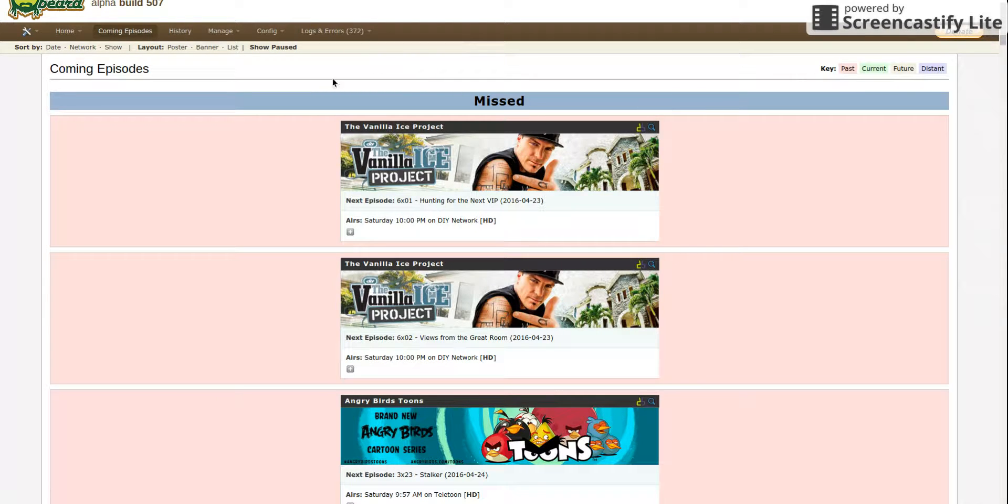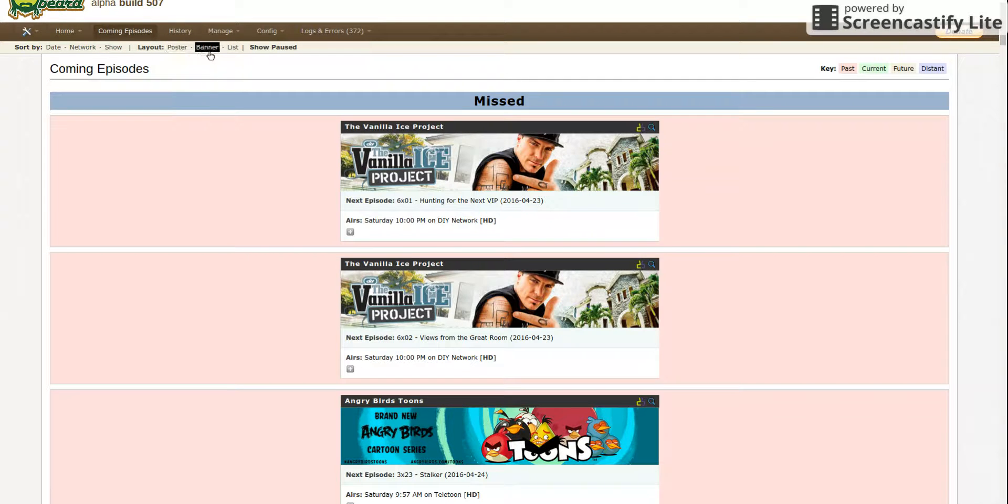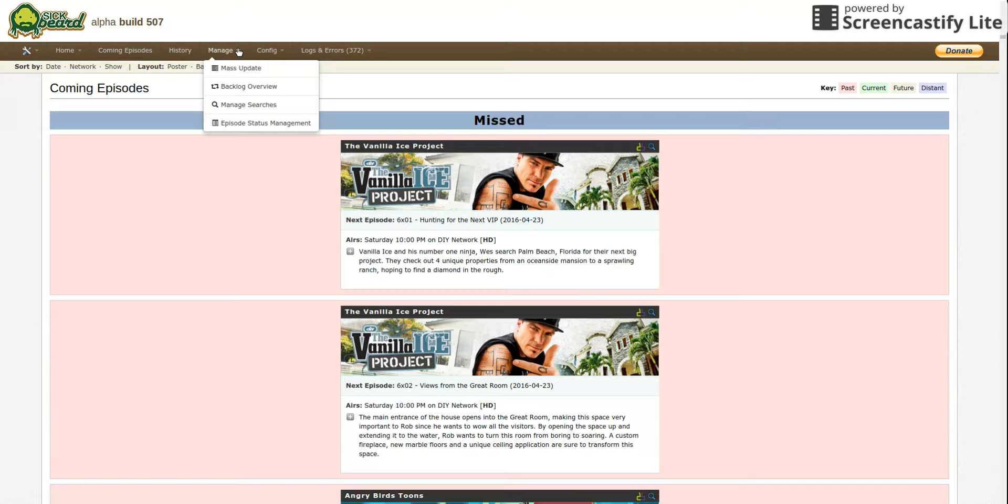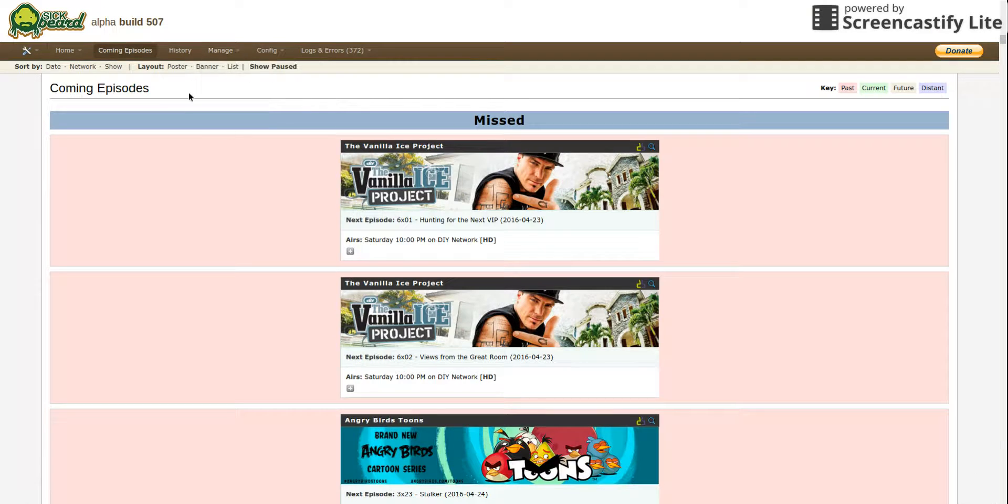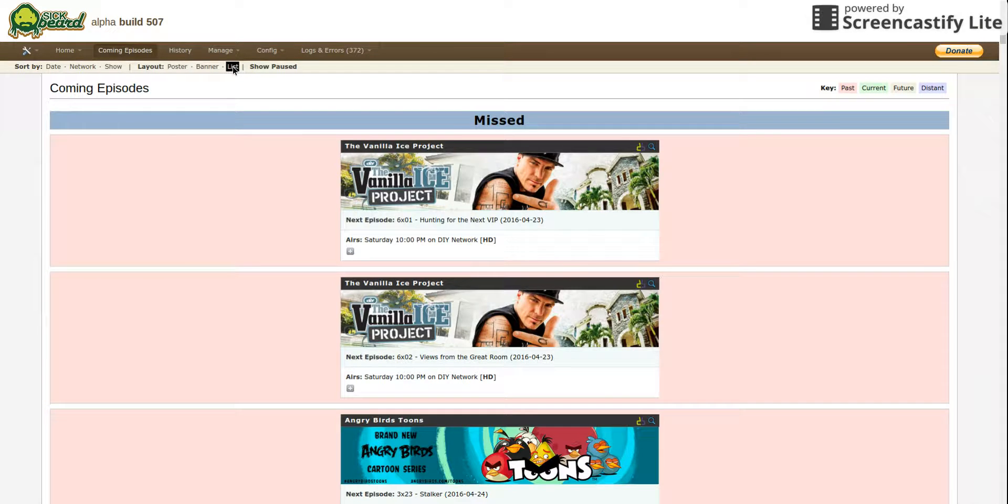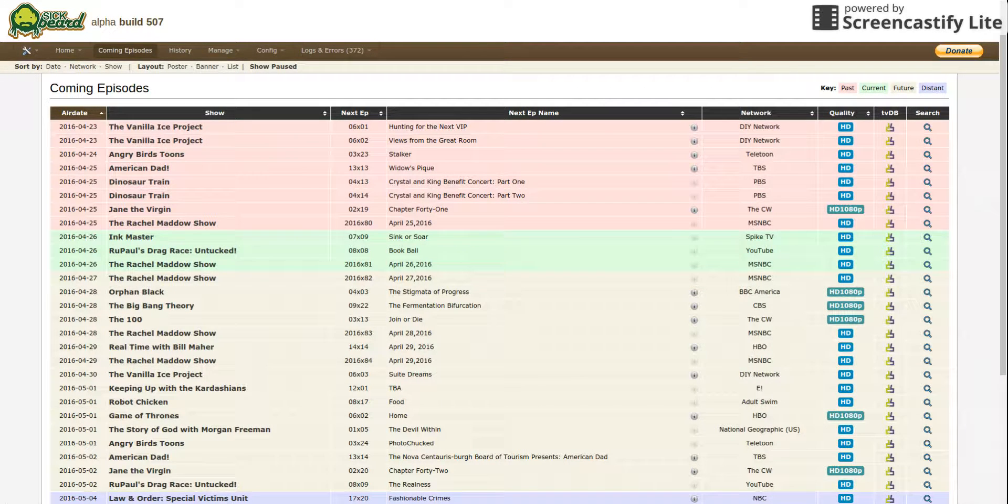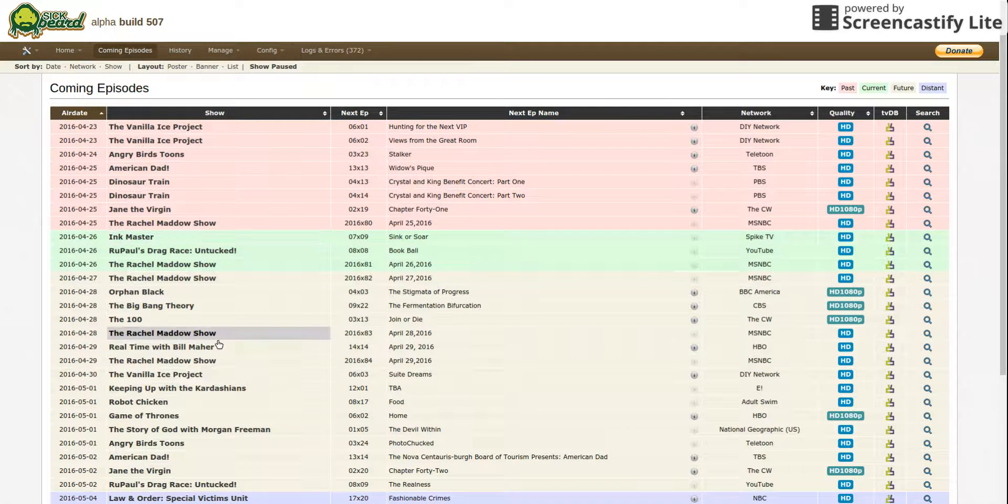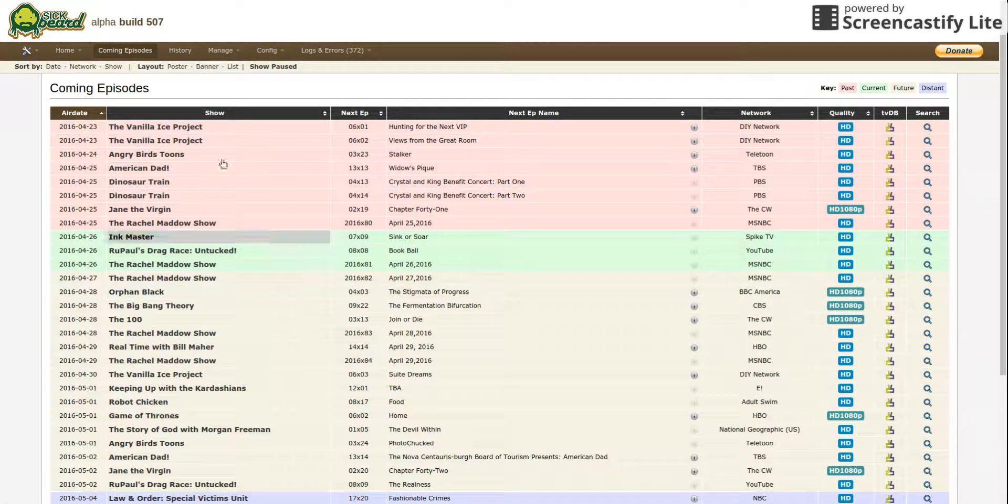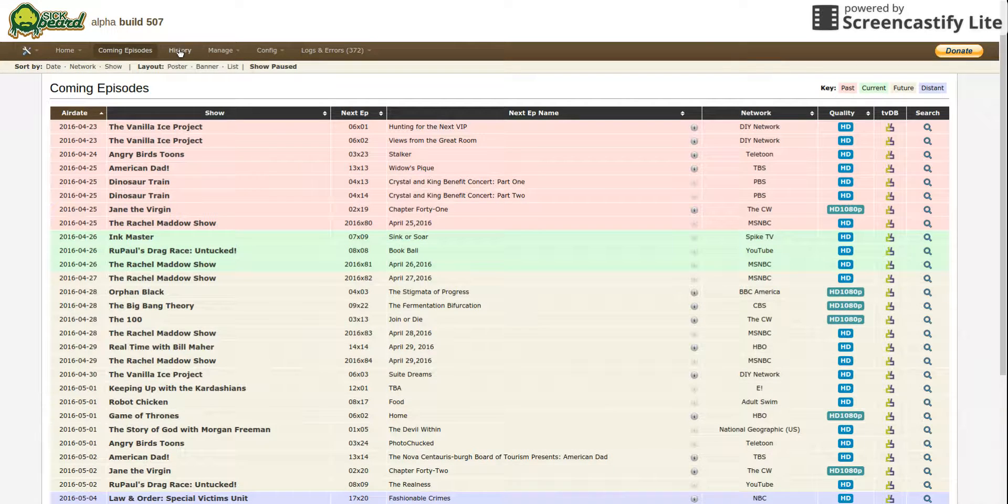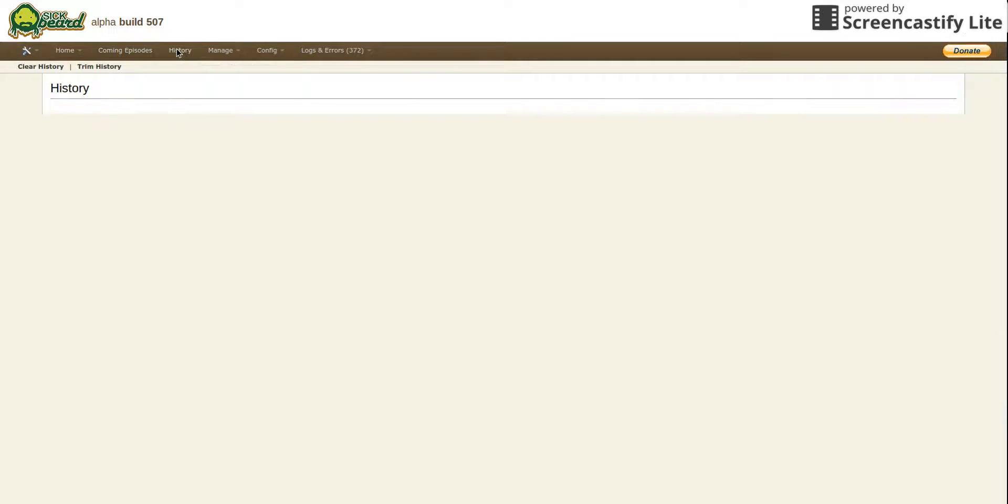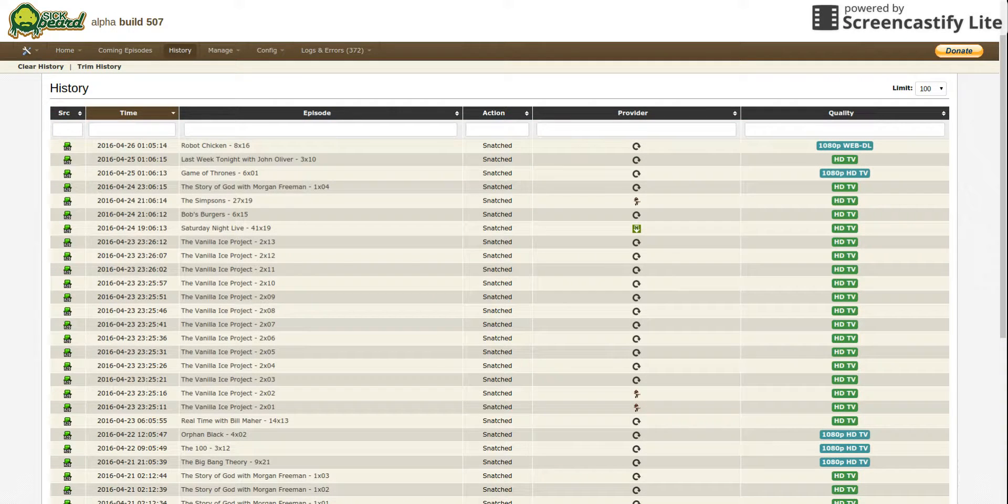You can always change the view. It's a list usually. I like this better because you see more. You go to History to see what episodes were downloaded.